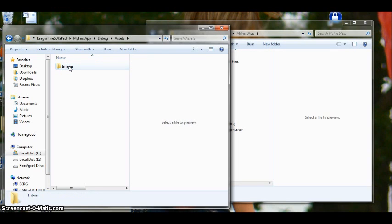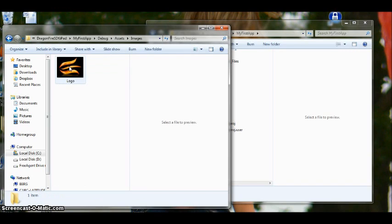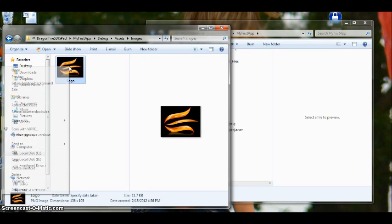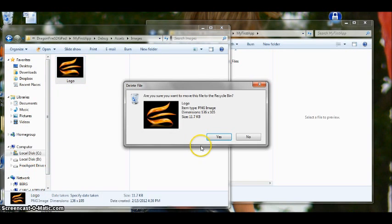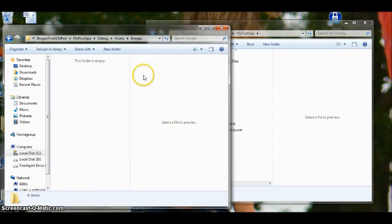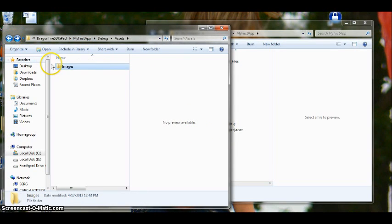Right now you have a folder called images. All of your images need to be saved in your images folder. Right now you have the Dragonfire image that is used by the sample app. We are just going to delete that image. Because we don't need it.